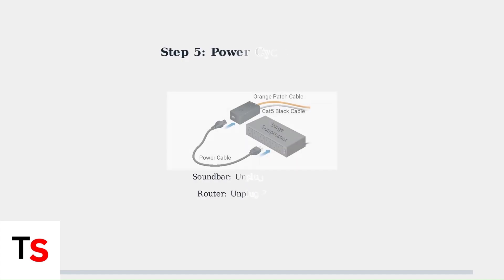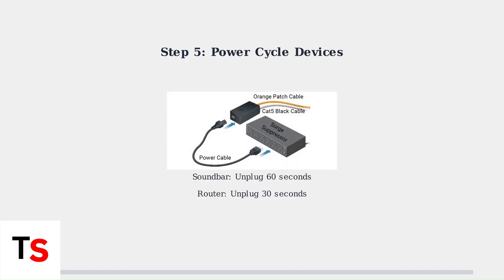Step 5. Power-cycle both devices. Unplug your soundbar for 60 seconds and unplug your router for 30 seconds. This clears temporary connection issues and refreshes network settings.